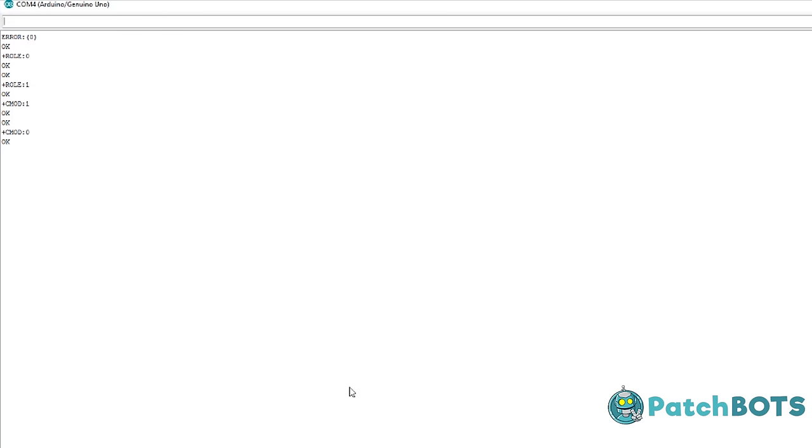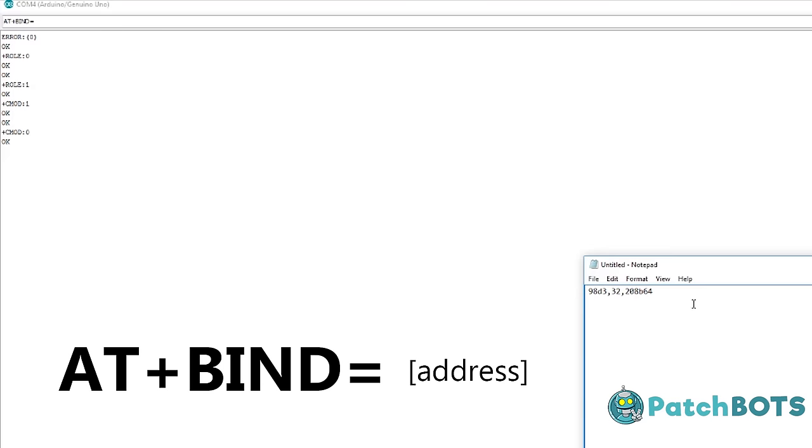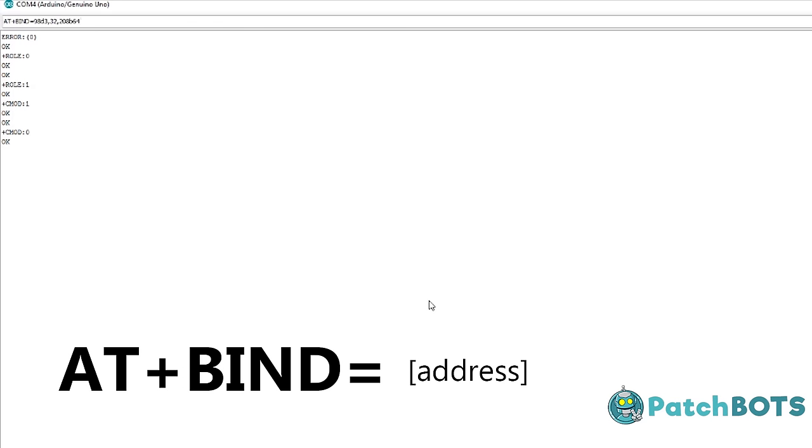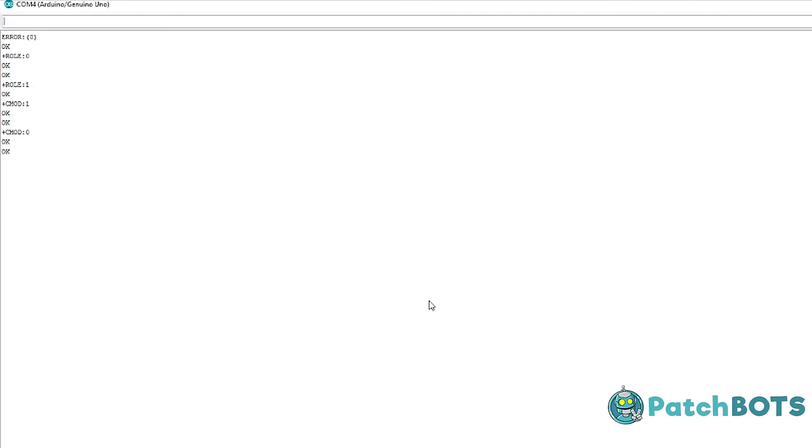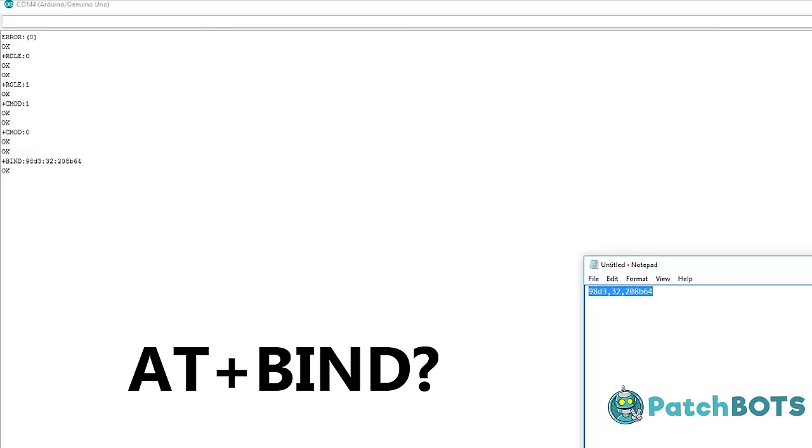Now that we've told the module to only connect to one device, we have to give it an address to connect to. To do that, we're going to type in AT+BIND=, and then we're going to copy the address of the slave module from our notepad or other application, and press Enter. You see we get an OK, and we can check that by typing AT+BIND?, and you see it spits back the address with the colons reinserted instead of the commas, which means we're all set to pair the two devices.